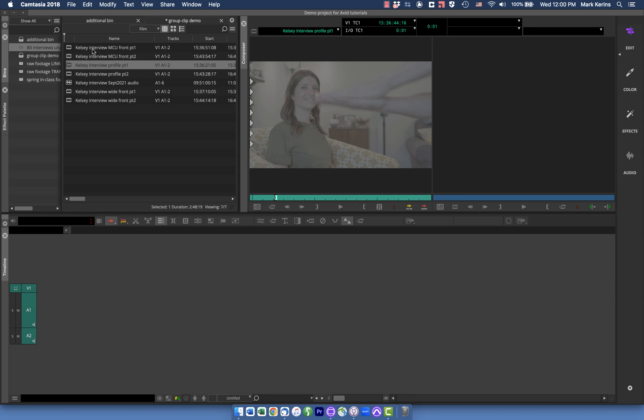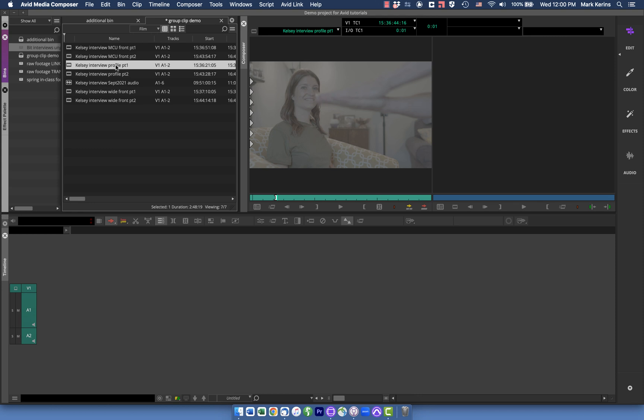So what I have here is an interview that was shot from three cameras and I just want to show you how you could use some of these tools in Avid to quickly get that all synced up and ready to go as a multicam group. So you can see I have these three shots, a profile shot, a wide front shot, and a MCU front shot that each has two different parts and then I also have an audio track that went through the whole thing.